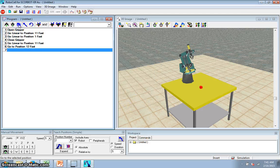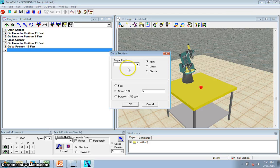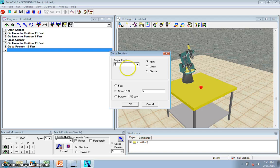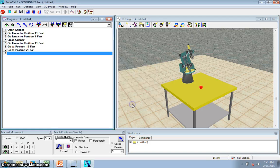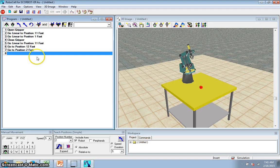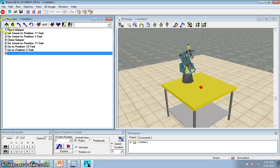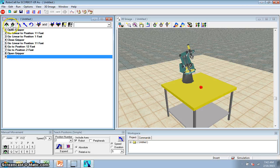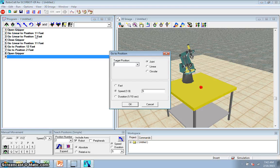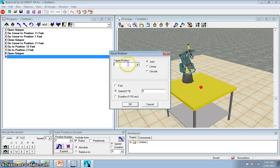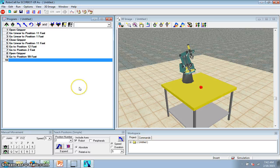And then I'm going to go down to the table, position 2. Then I'm going to open my gripper. And I will just come back to my original home position. And that would be the end of my program.